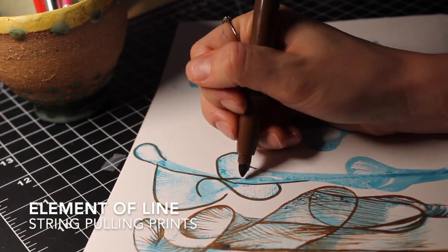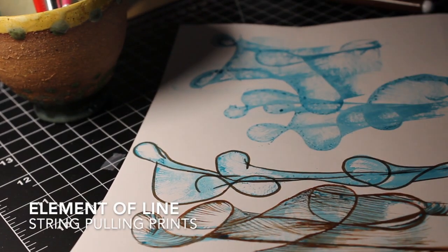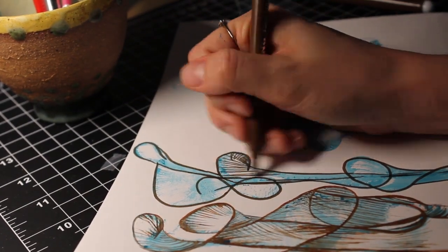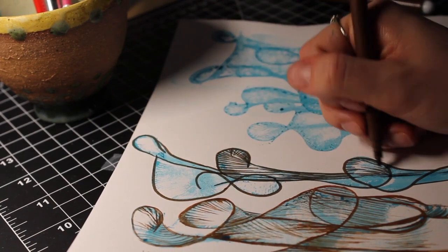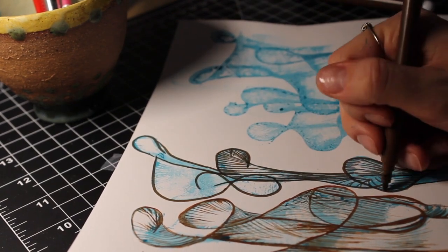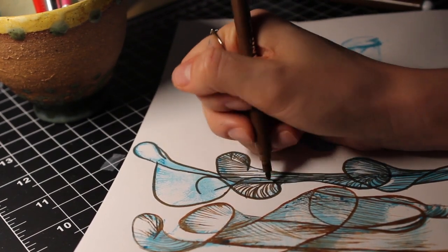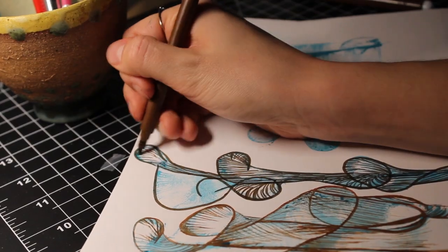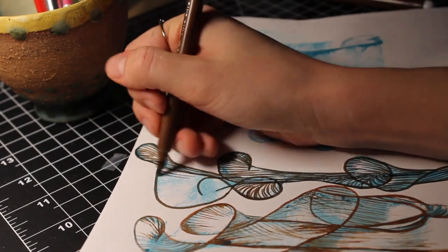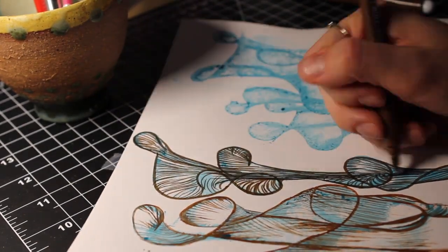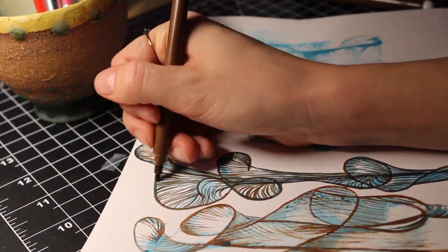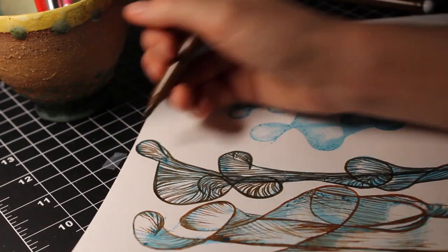Hi everybody! Today we're going to be thinking about the element of line and we're going to do a quick demonstration on how to make a line print. So without any further ado, listen up and pay attention because there's some extra details in there that we would really like you to know.